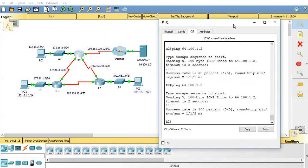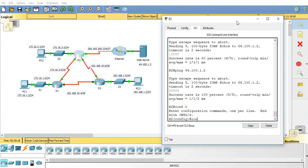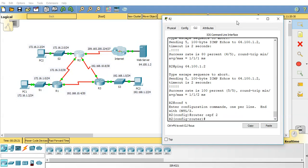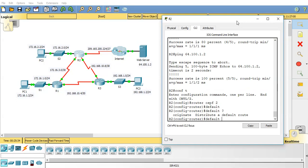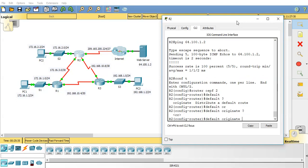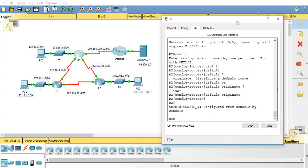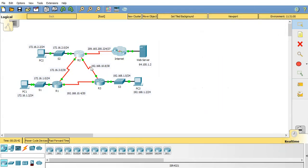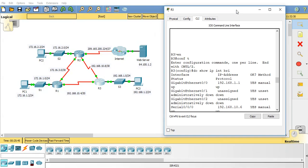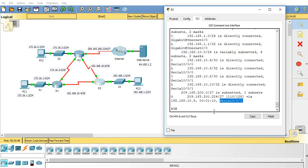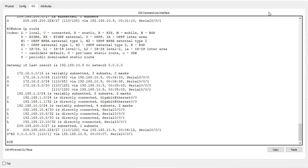So let's go in and we'll do conf t router OSPF, I think the process id was two. The command here we want is default information originate. Now this is from router three now.